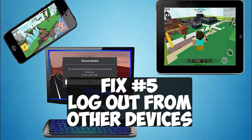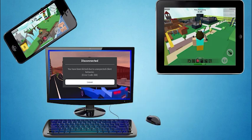Fix number five: check to make sure you are not logged into Roblox more than once on other devices such as a smartphone, laptop, tablet, or other computer. If so, log out of devices you aren't using, then see if the error goes away on the device you are trying to play Roblox on.